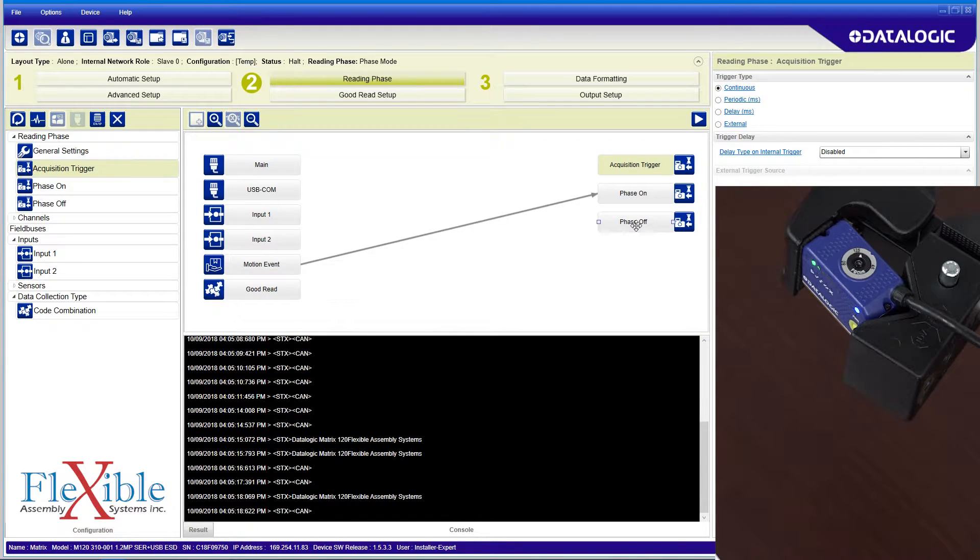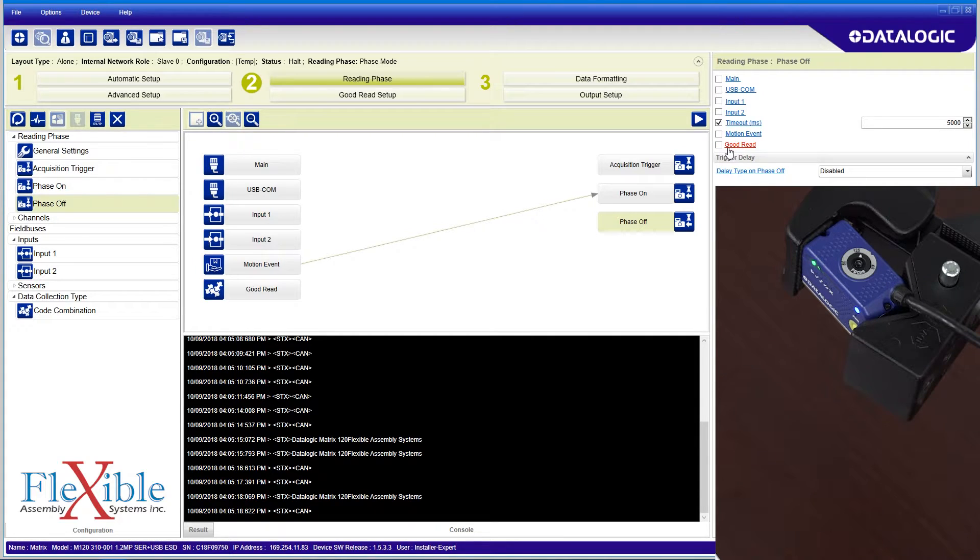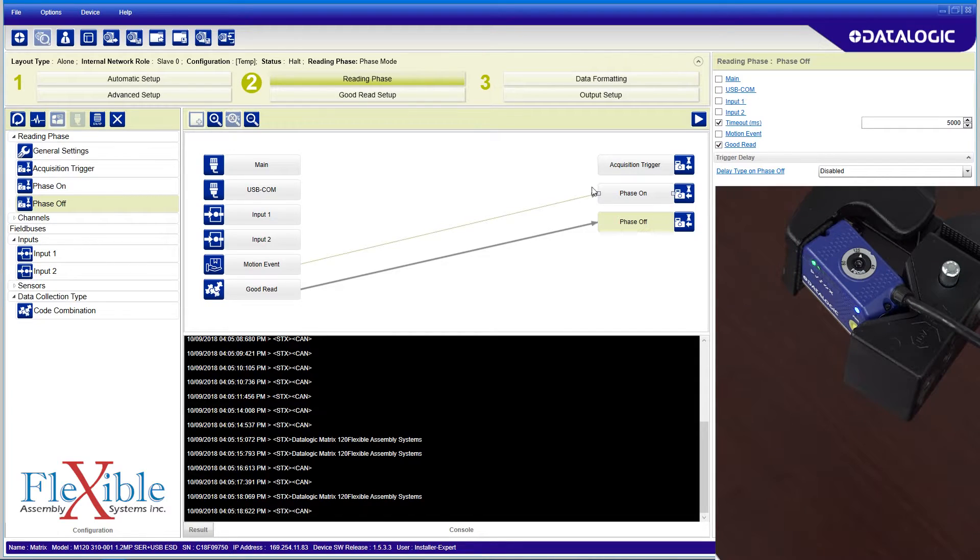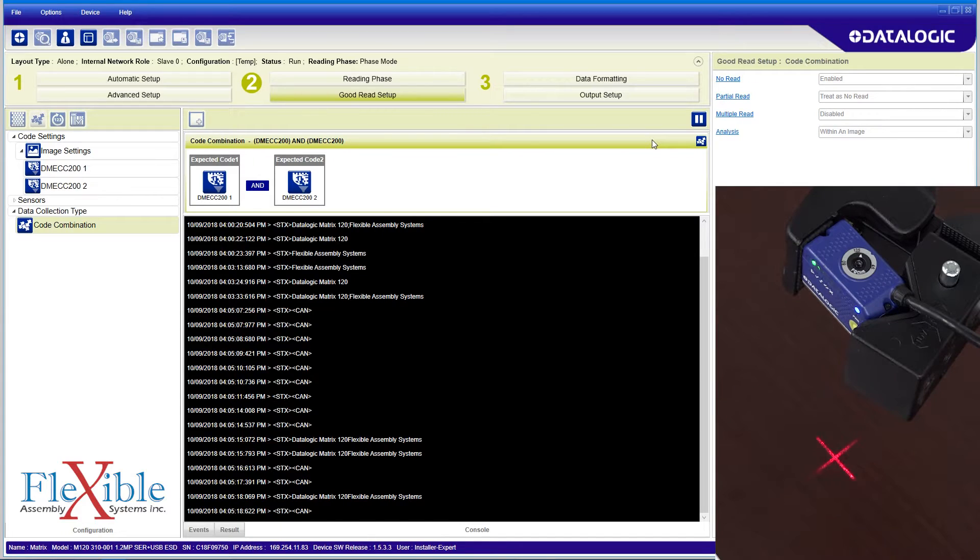In the phase off of the reading phase, we had selected success and timeout, but success has changed to good read, so we will re-enable that option. Now when we have a good read, the scanner stops looking for codes until a motion event triggers it back on.